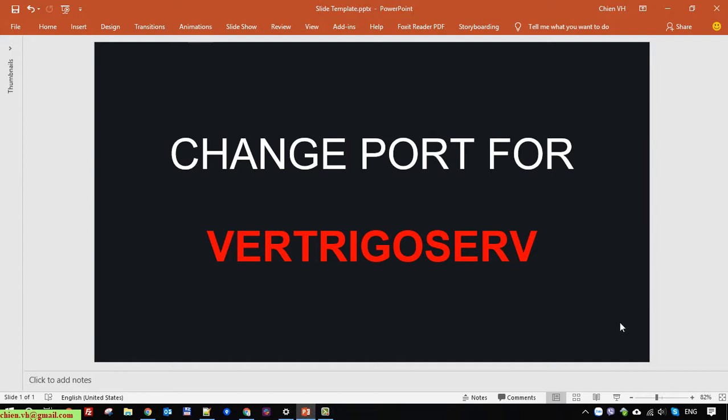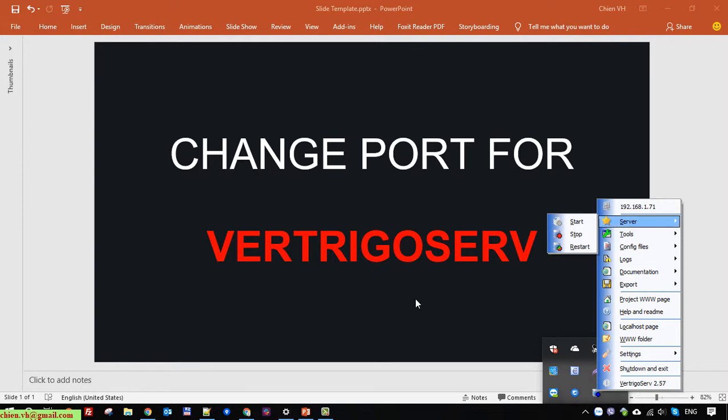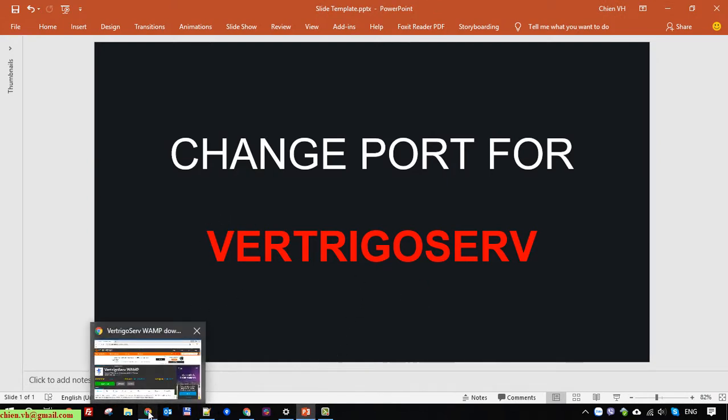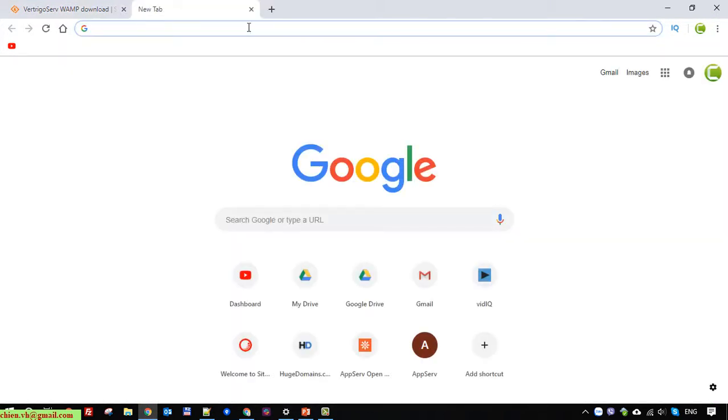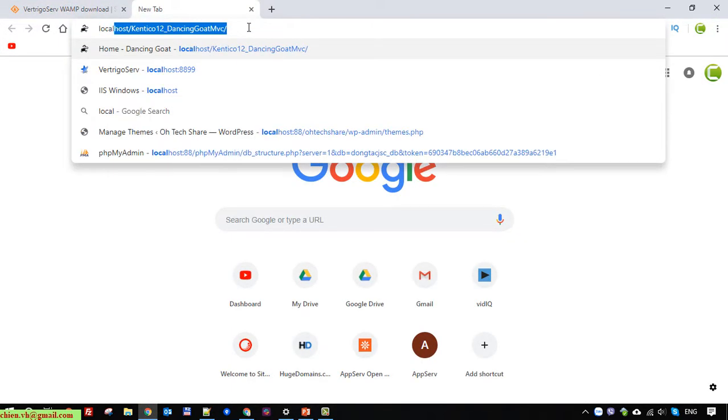And here you see it is already started. Okay, cool. So now you open the browser and navigate to localhost.